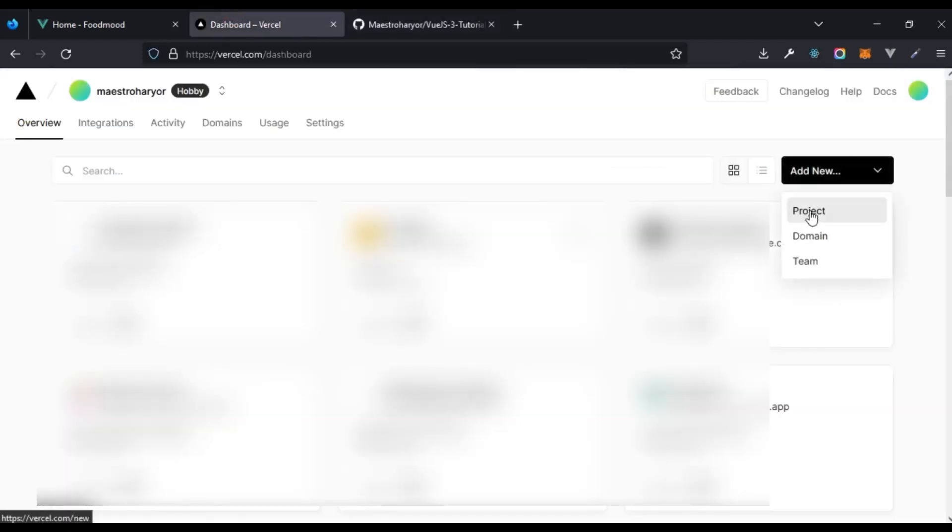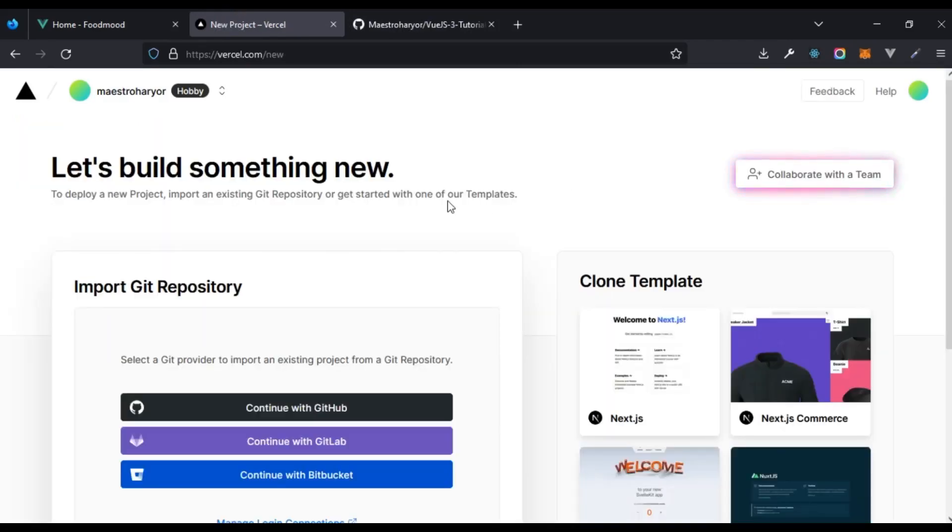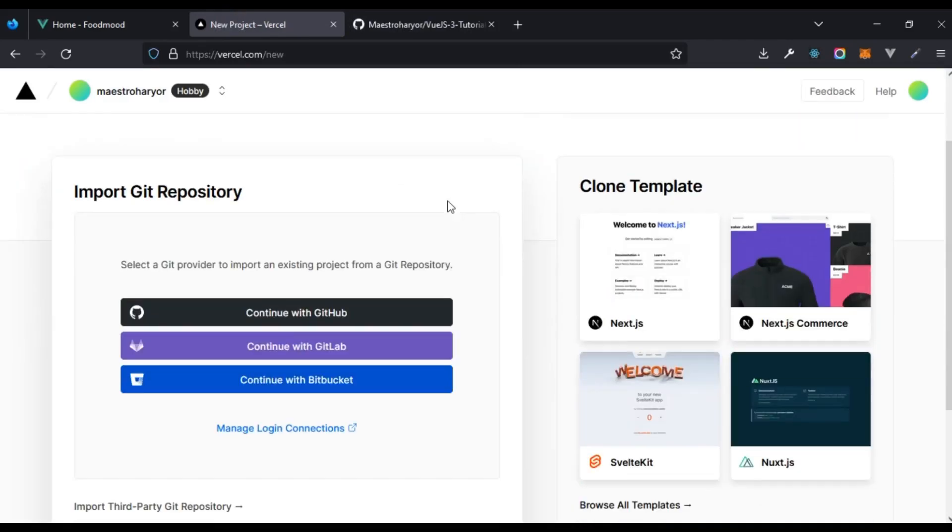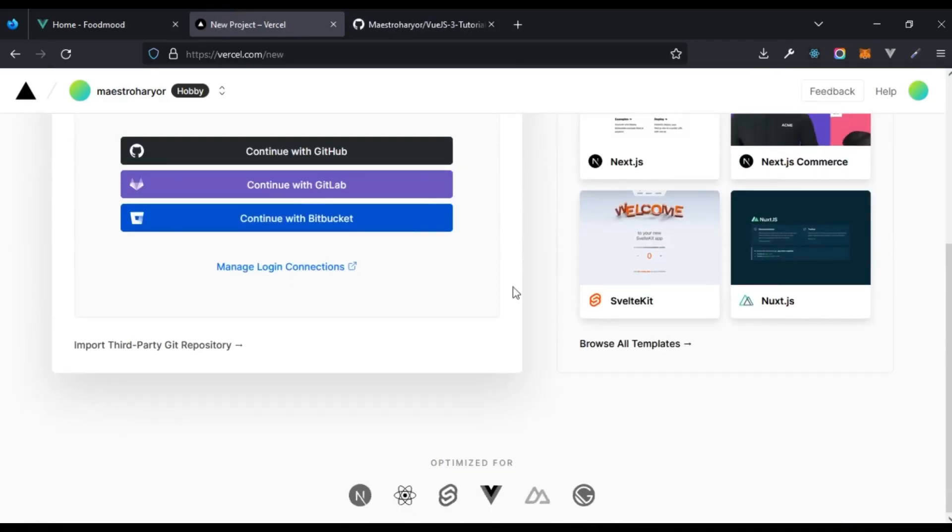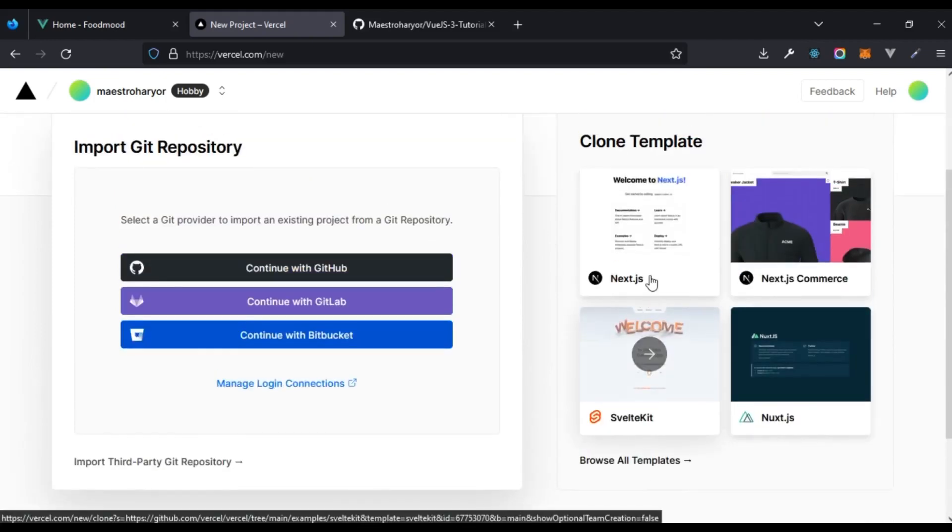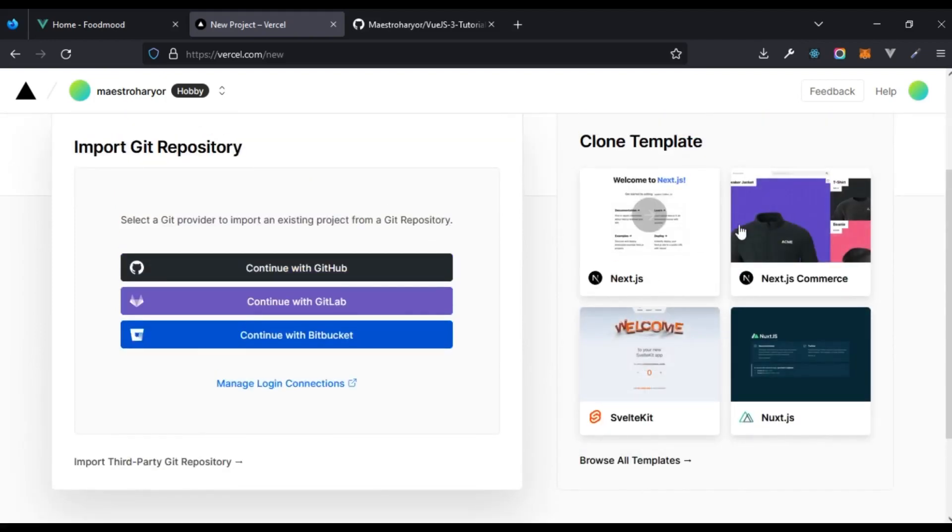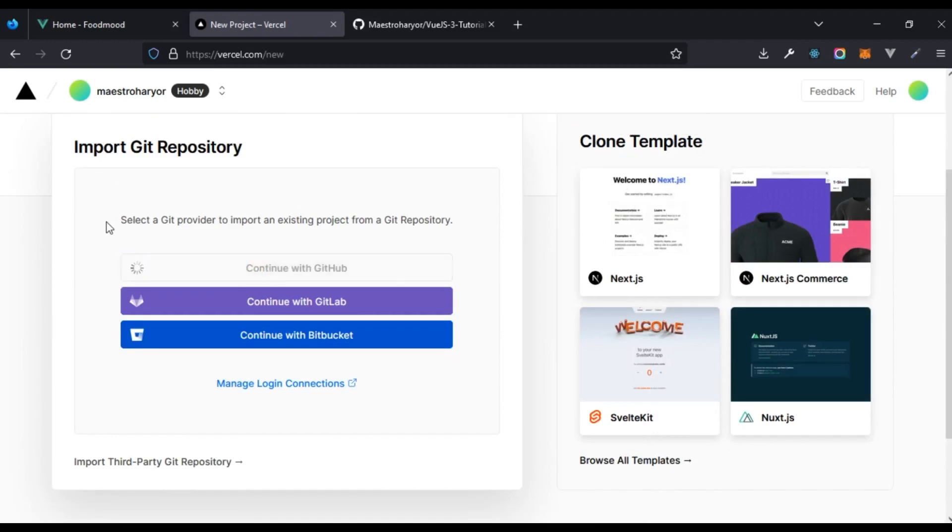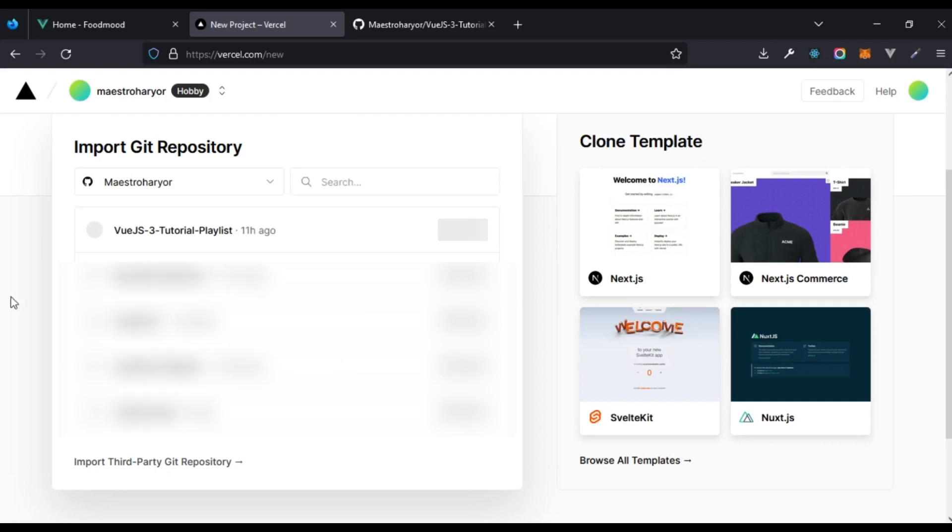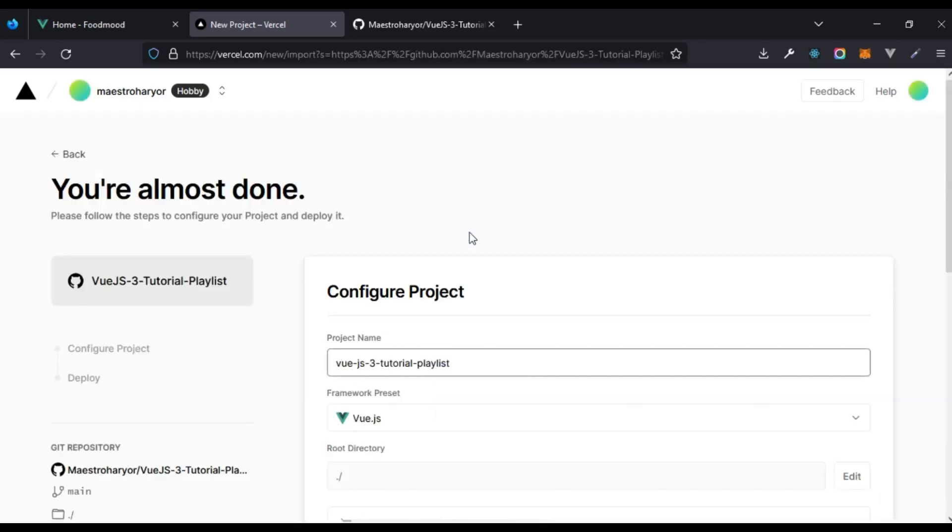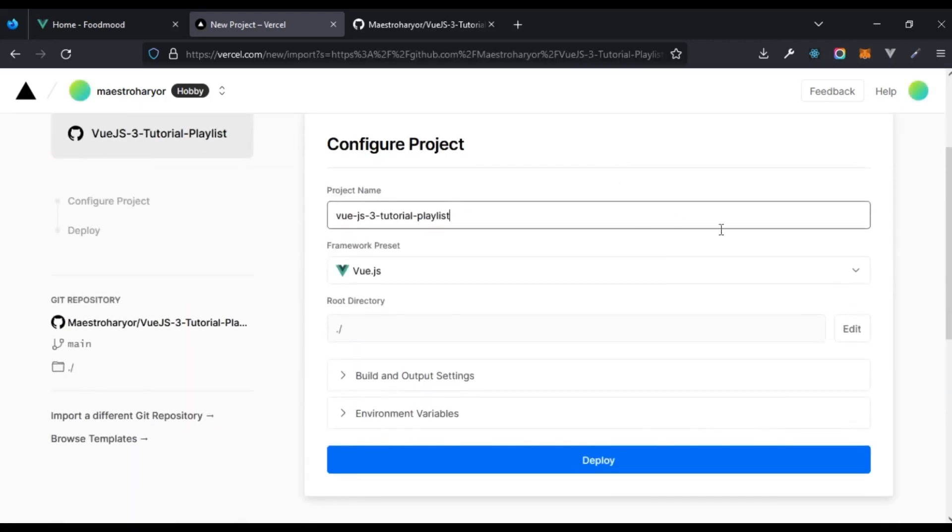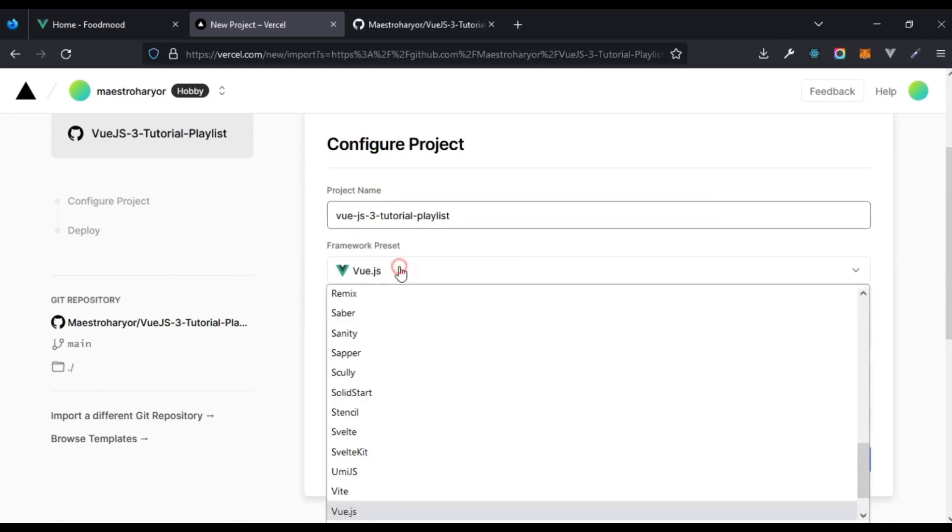What I'm essentially going to do is come here, click on add new, and we're going to click on projects. You have various options here. You can decide to start with a project, choose a particular template here, or you can decide to continue with GitHub. If I click on continue with GitHub, I want this particular Vue.js 3 tutorial playlist to import.